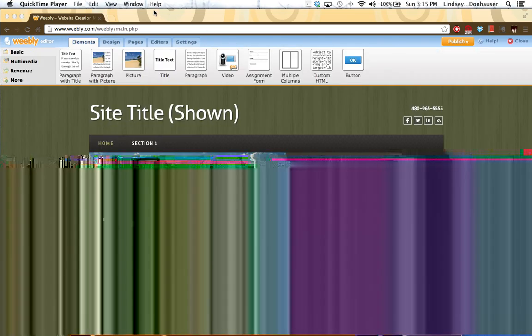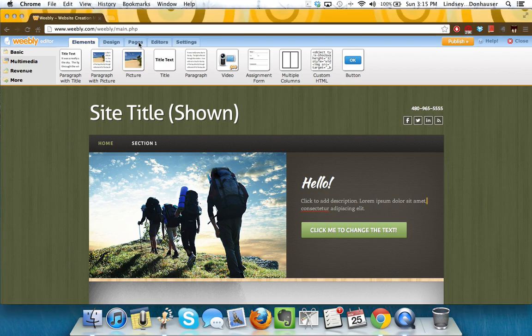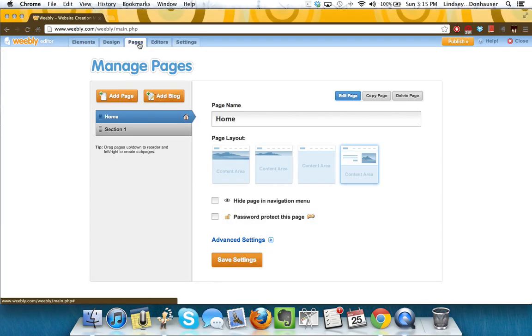So you set up your site, you've picked your initial design, now what you'd like to do is click to the Pages tab, and what this will do is it'll show you all of the pages that you already have.